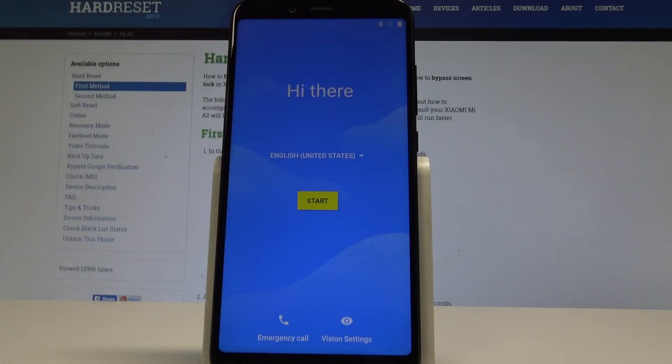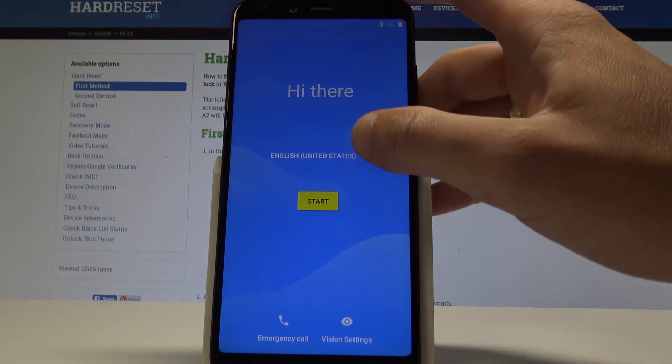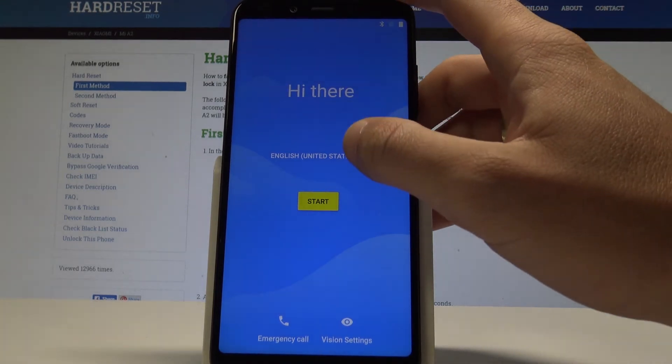Here I have Xiaomi Mi A2 and let me show you how to activate this device. At the very beginning let's start by using the welcome panel.